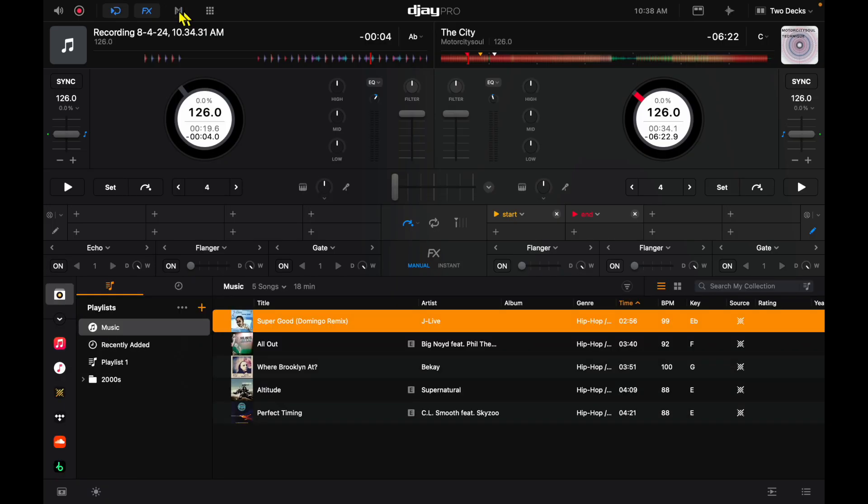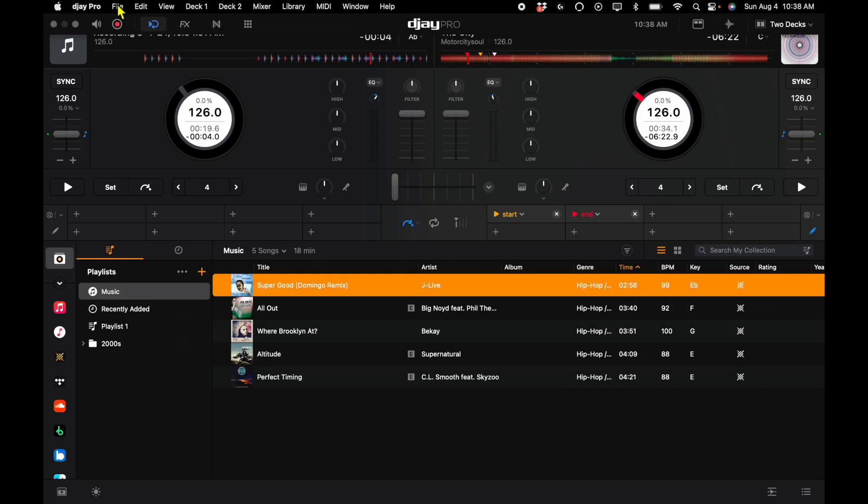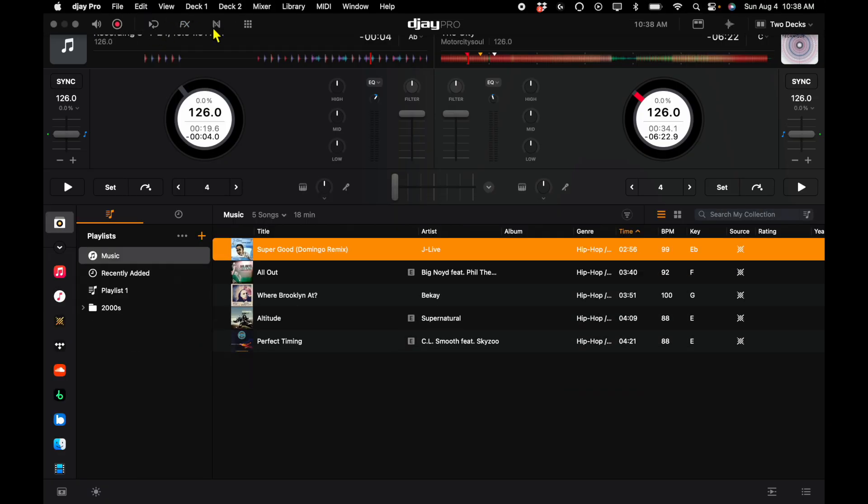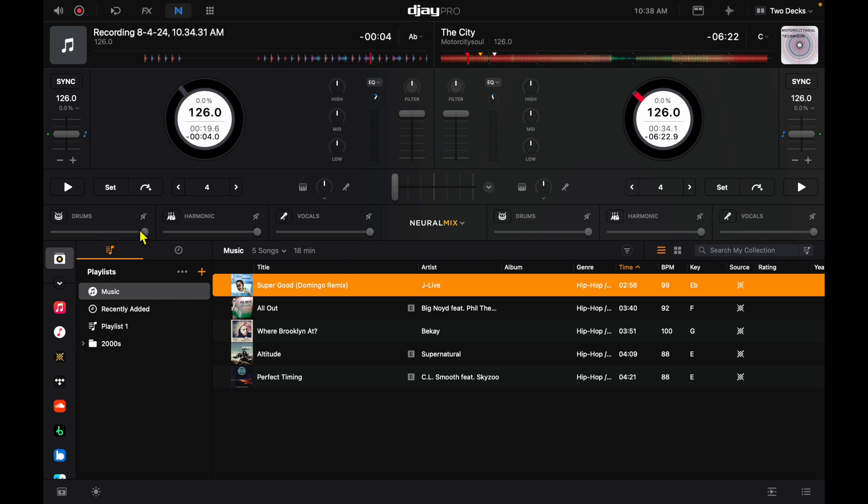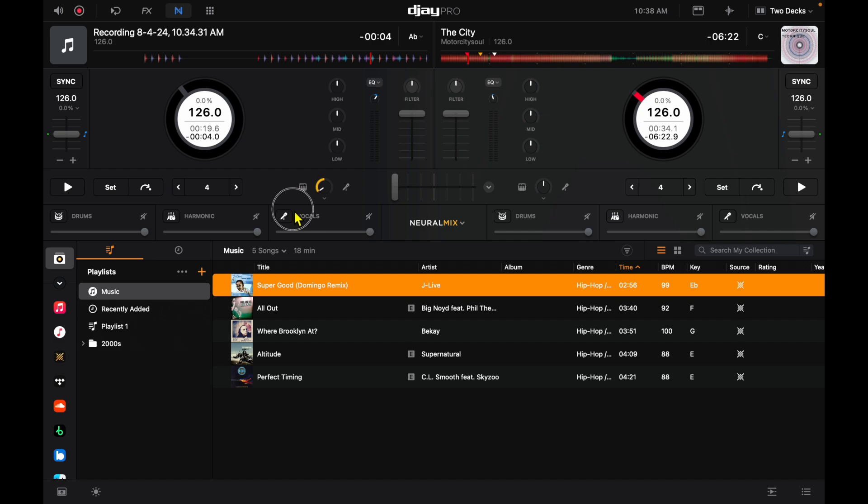Now with Neural Mix, if we open up our Neural Mix expansion pack, you obviously have drums, harmonics, and vocals. Here, you could control your Neural Mix and really take out the vocals, take out the instrumentals, and then you could also take out the harmonics. We also have this slider up here that is either all the way instrumentals or all the way vocals, which is really easy to use.